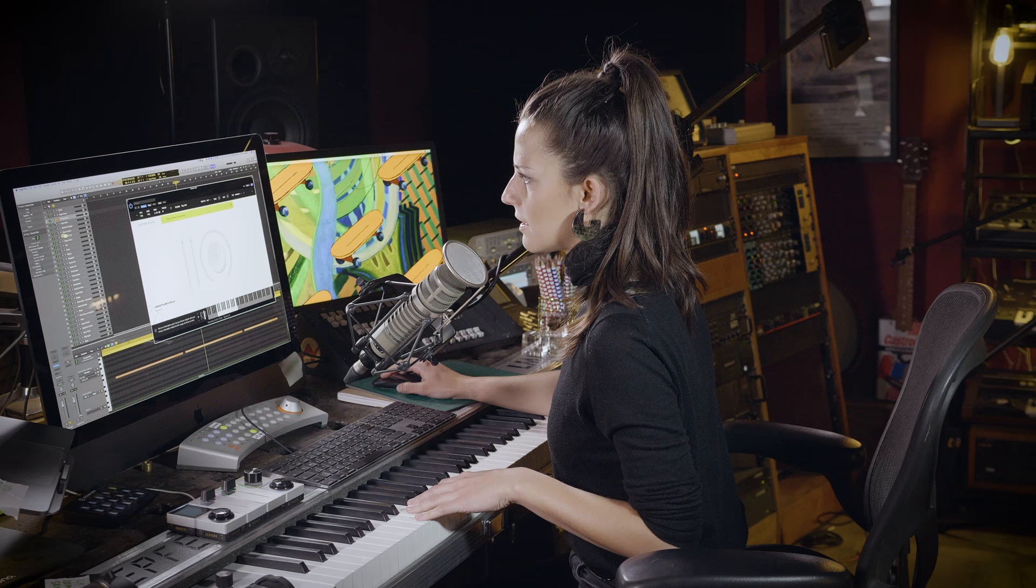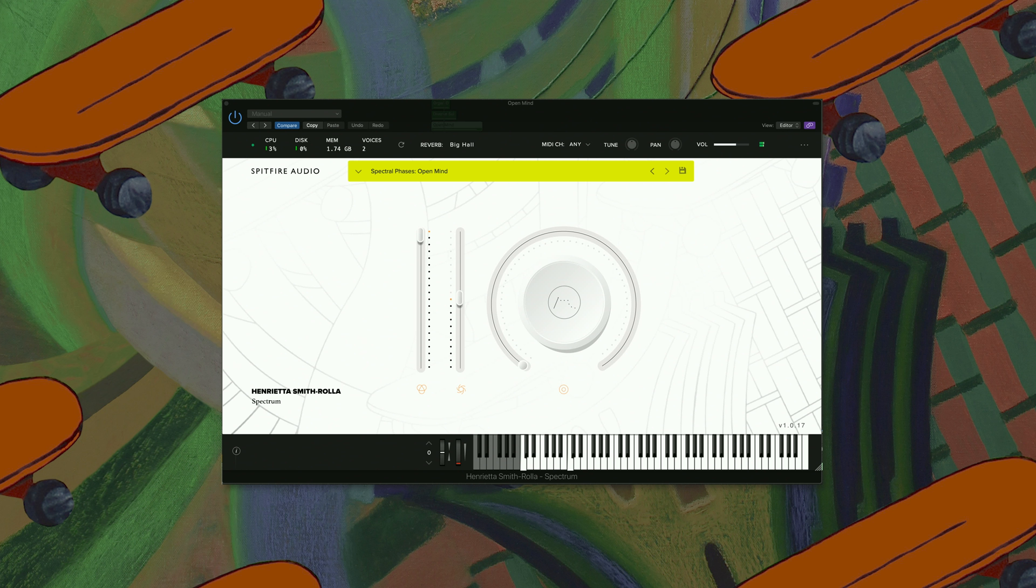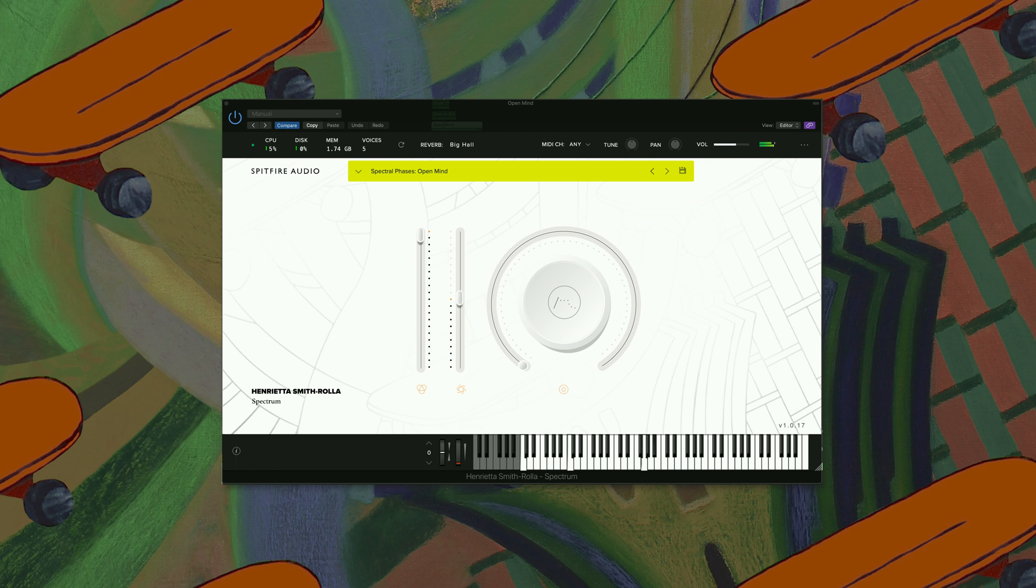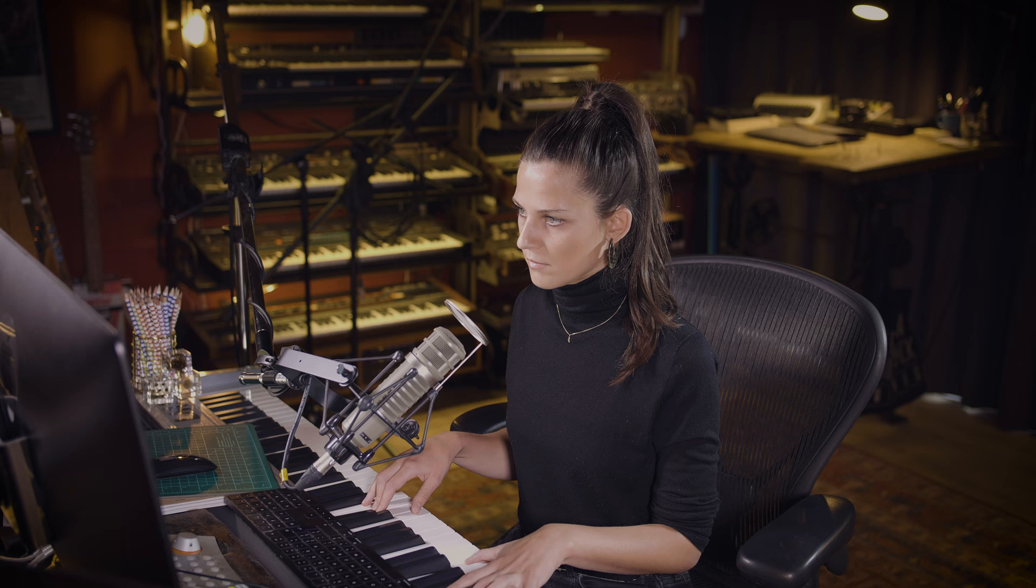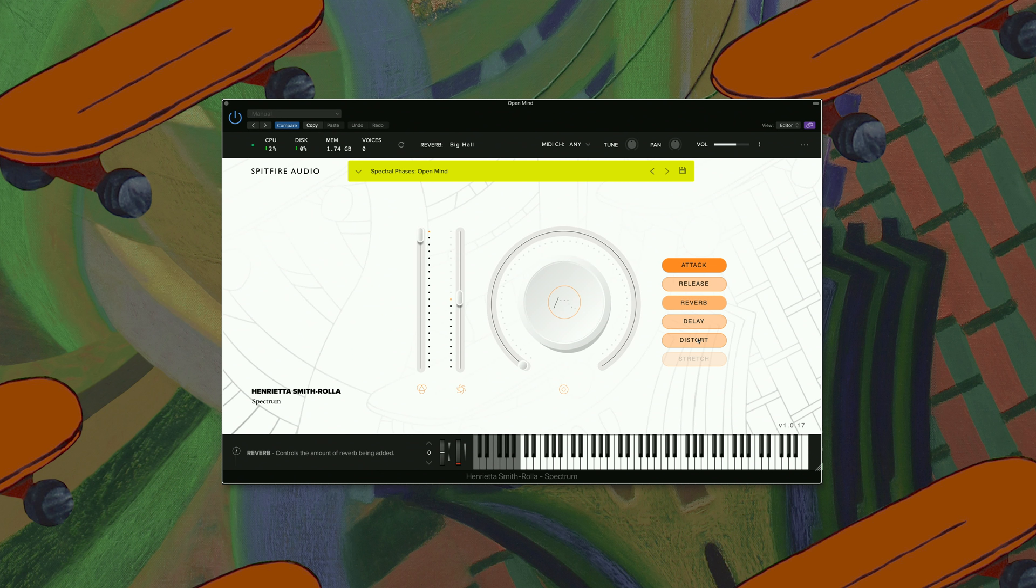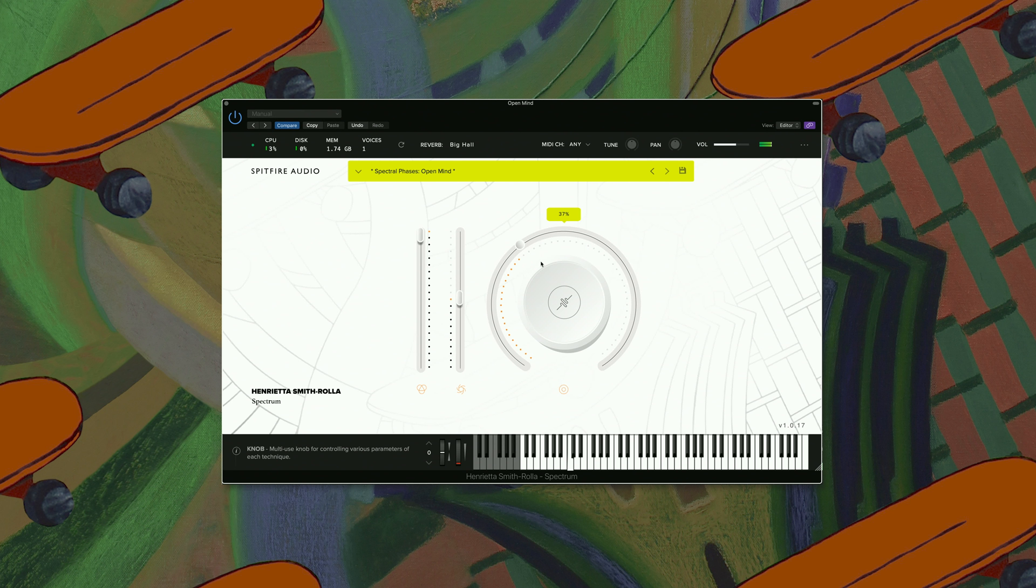The next sound up is called Open Mind. Really loving these textures. Again, let's try a little bit of distortion on this one. I also like the idea of automating the distortion so it can kind of fade in and fade out again.